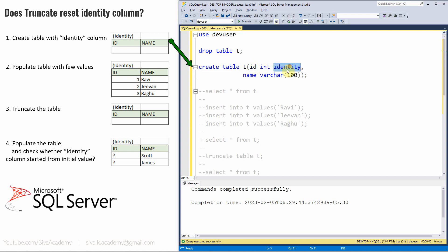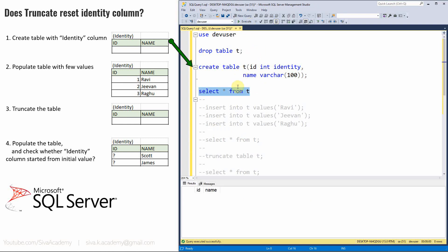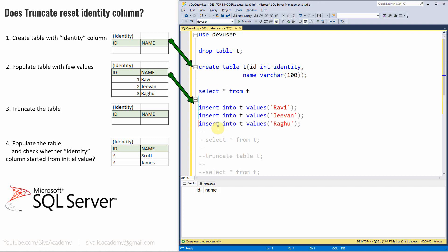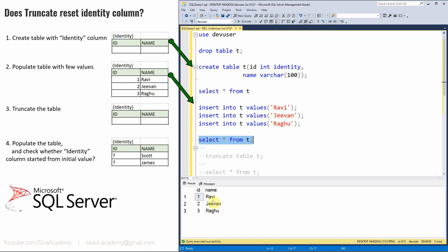The ID column is made an identity column, and then the name column. Let me create this table T. Now the table is created. Let us first query from the table — obviously no data is available since we just created it and haven't inserted any data. Now we will insert three values for the name column: Ravi, Jeevan, and Rahu, exactly the same way we did in Oracle. All three rows are inserted. Now let us query back from the table. We can see Ravi, Jeevan, and Rahu, and the ID column is automatically populated by SQL Server, starting with 1 and going to 3 for the third row.